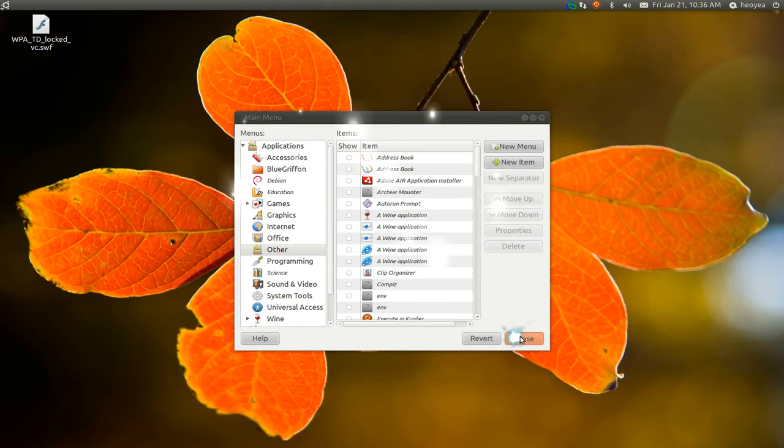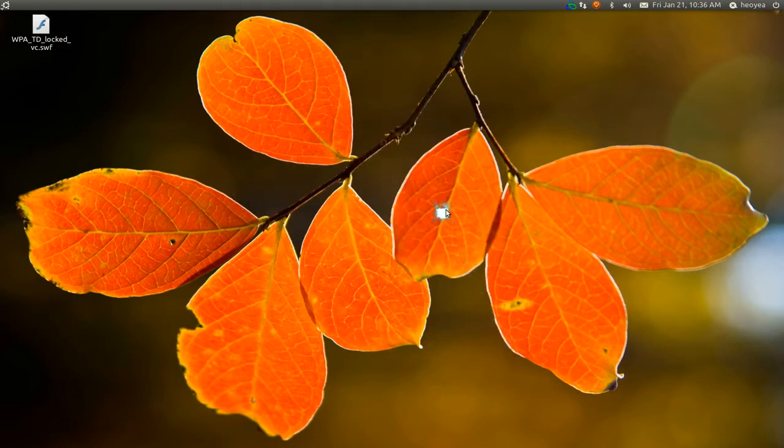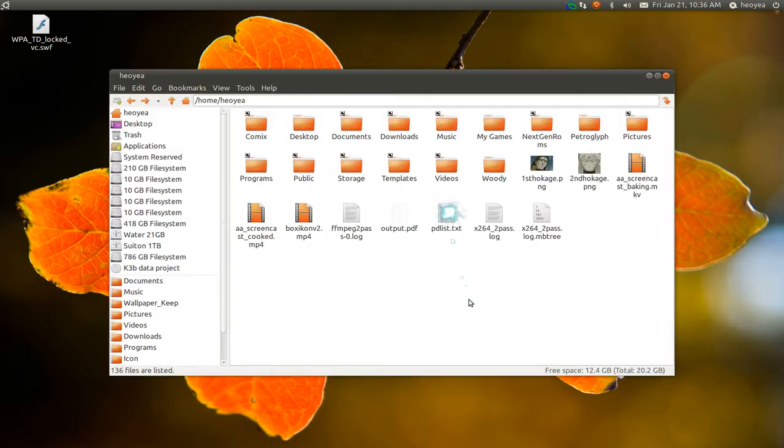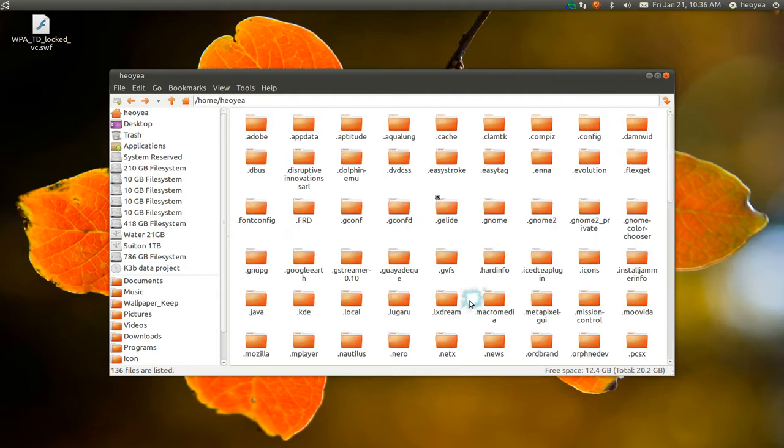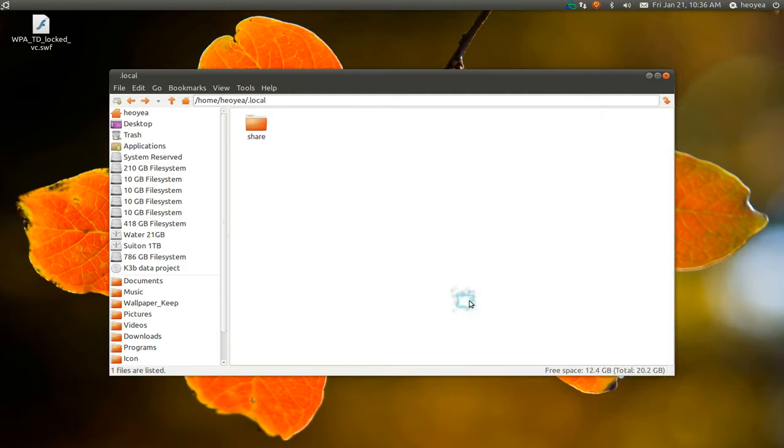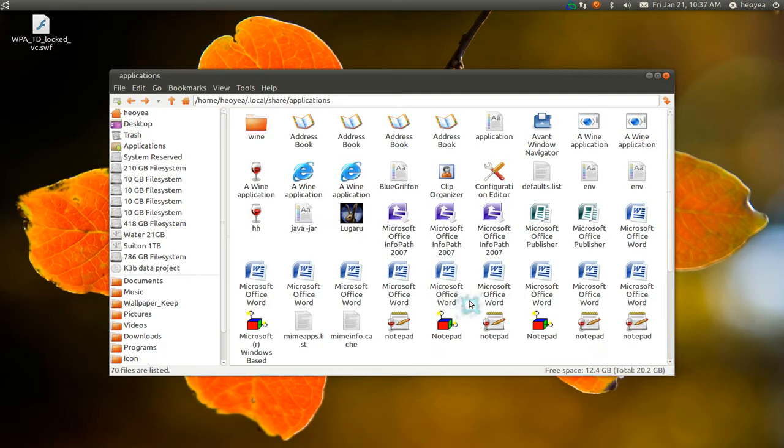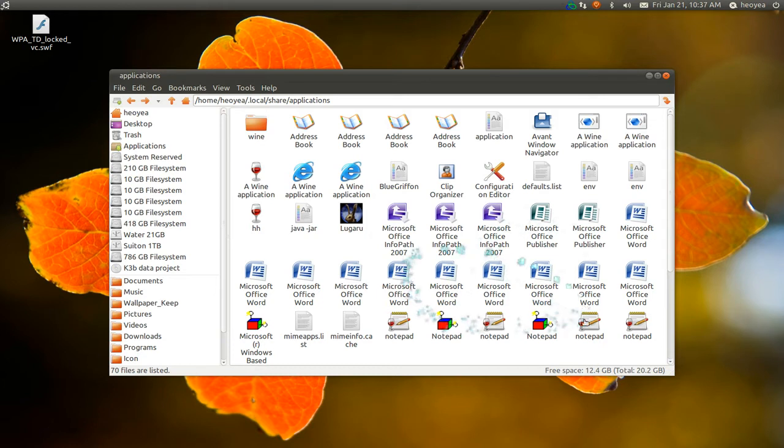Another way to do this is to actually bust out your home folder and Control-H to show all your hidden files. Dot local, and then go to share and then applications. This is where it stores all your launchers.